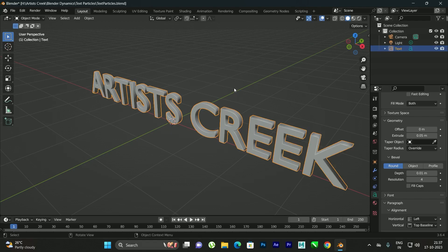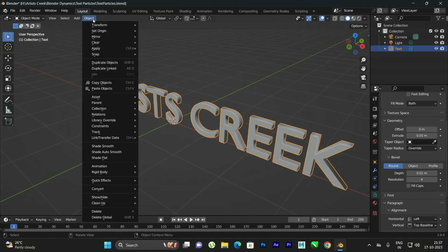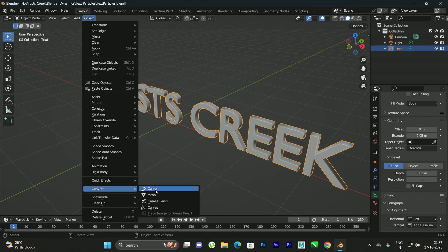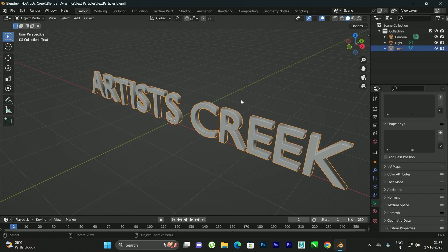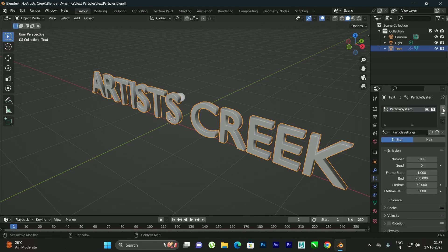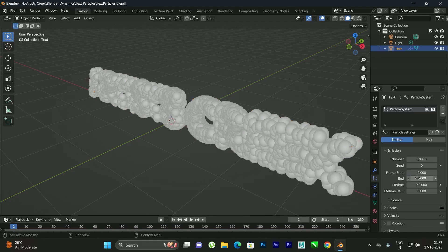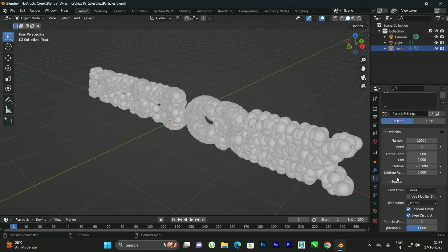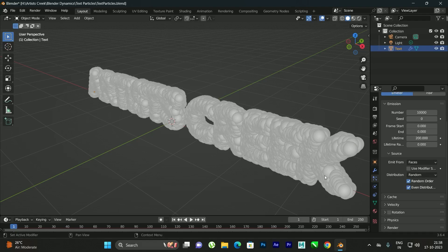Now we need to apply the particle system to this text, but before that we need to convert it into a mesh. Select the text and go to Object > Convert to Mesh. After converting, go to the Particle System, click Add Particles, set 10,000 particles, set frame start and end to 0, and set the lifetime to 200. Also go to Source and set the distribution to Random.